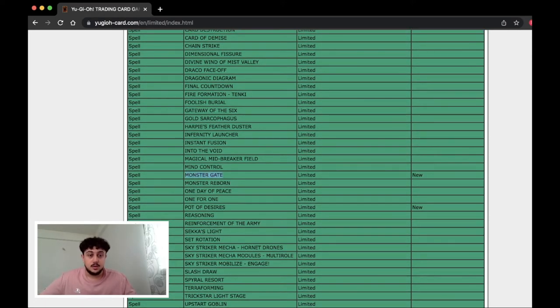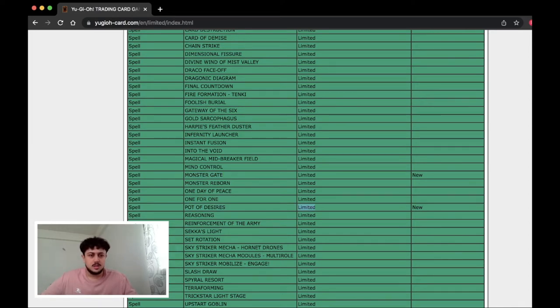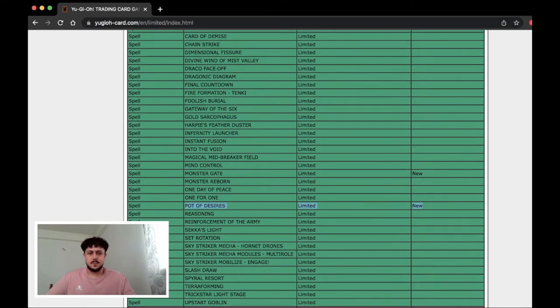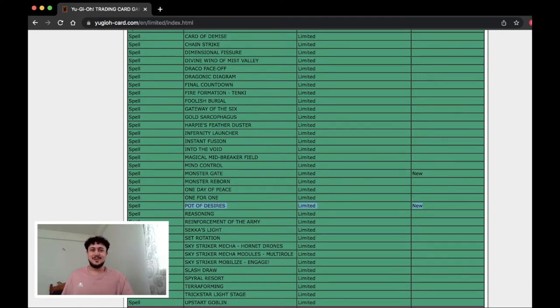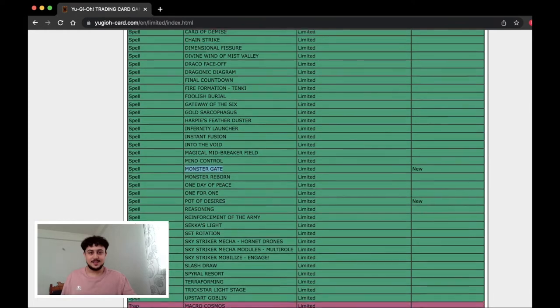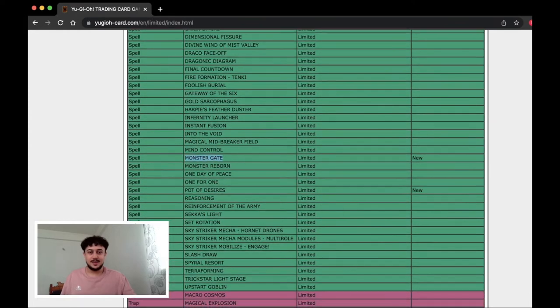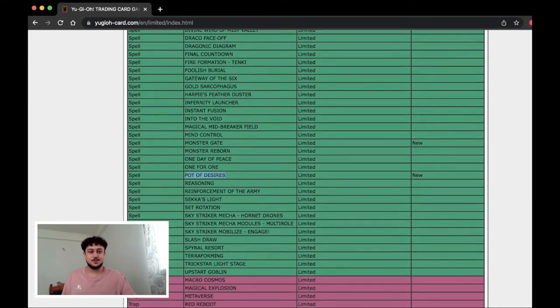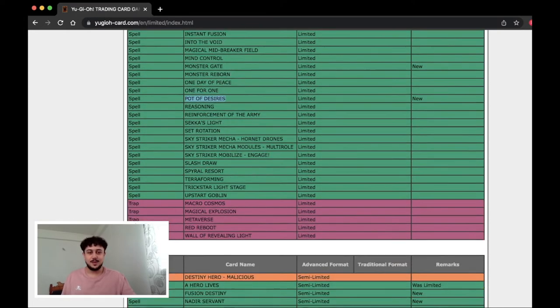Monster Gate! Okay what's this? Wait... Pot of Desires? What? Why would they limit Pot of Desires? What's the reason for Pot of Desires limit? Monster Gate is interesting that's cool but Pot of Desires that's so random.